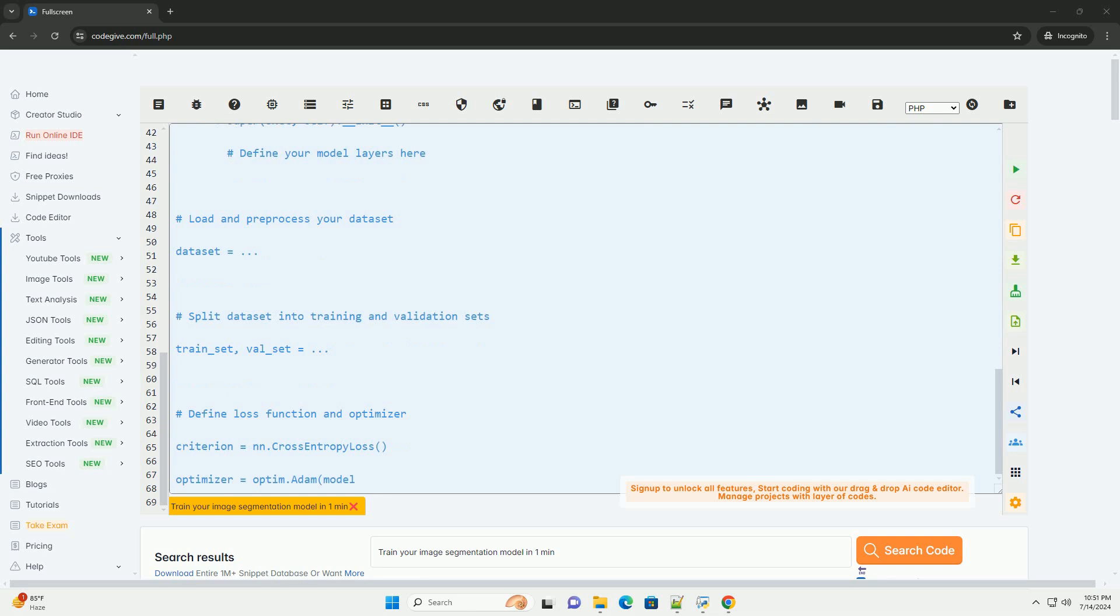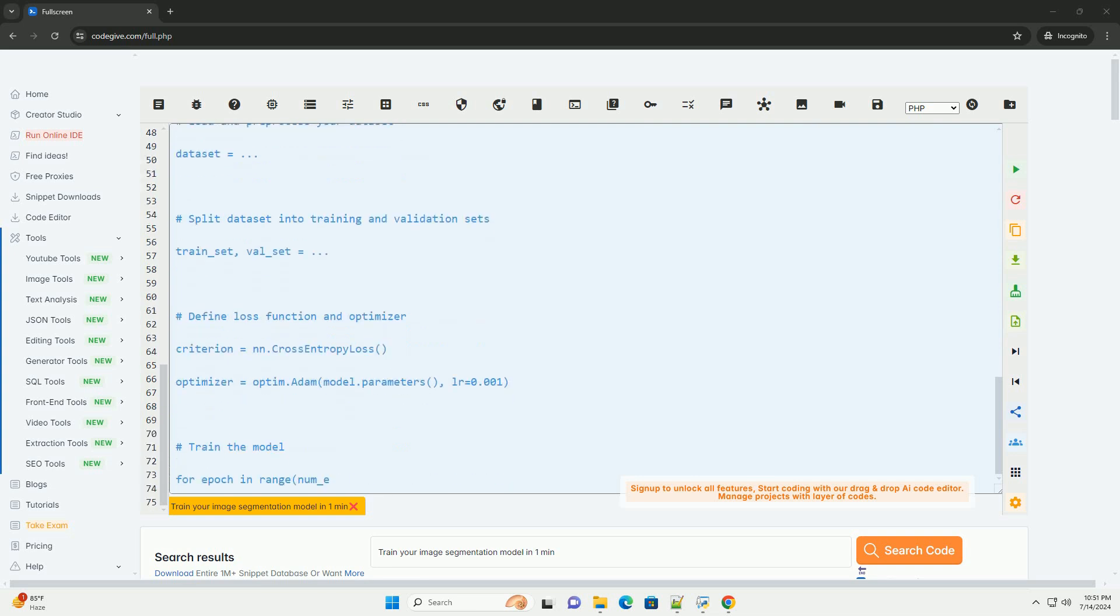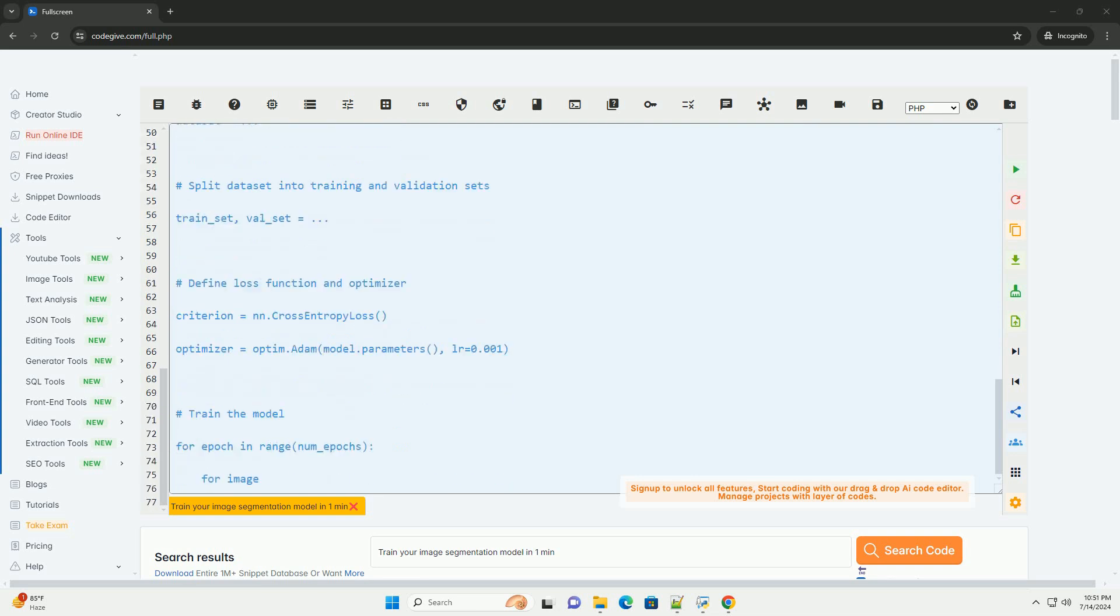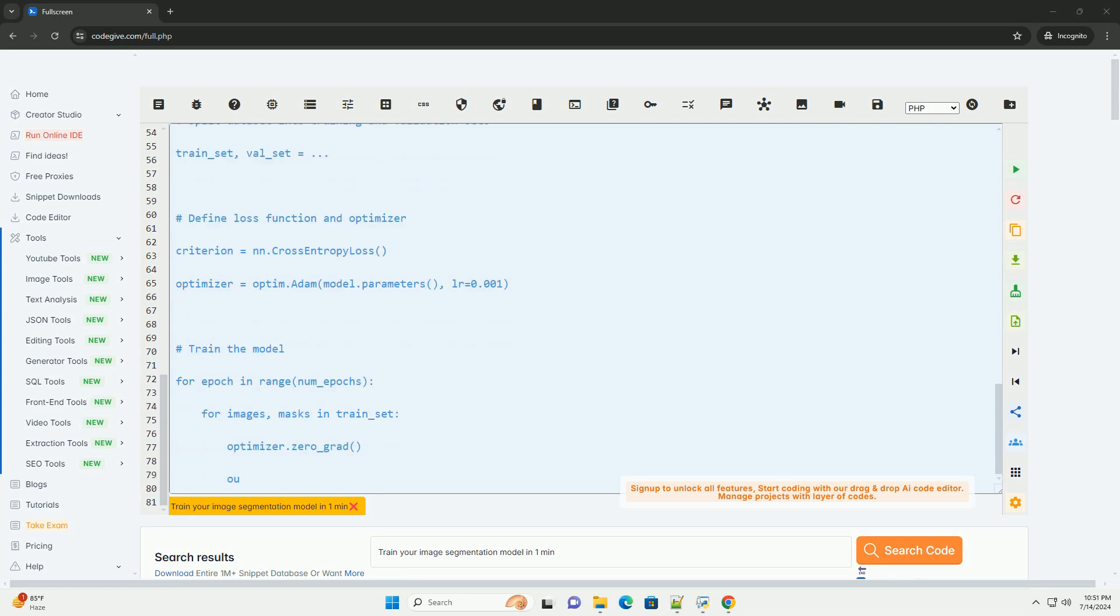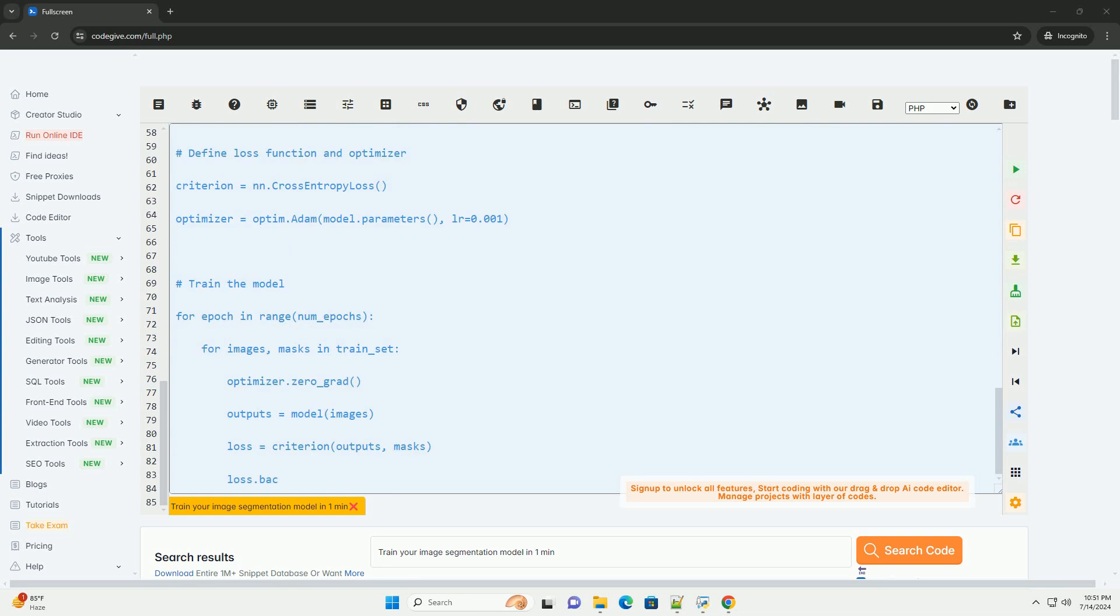Here is a high-level overview of how to train an image segmentation model in one minute. One: load and pre-process your data set, including images and segmentation masks.